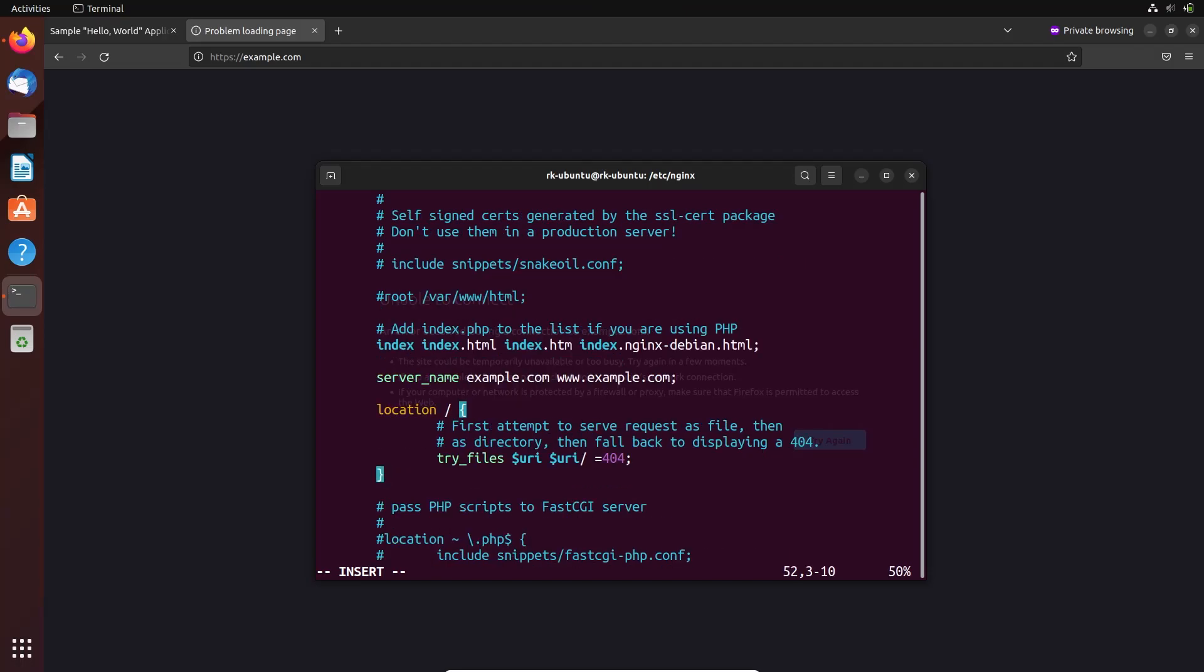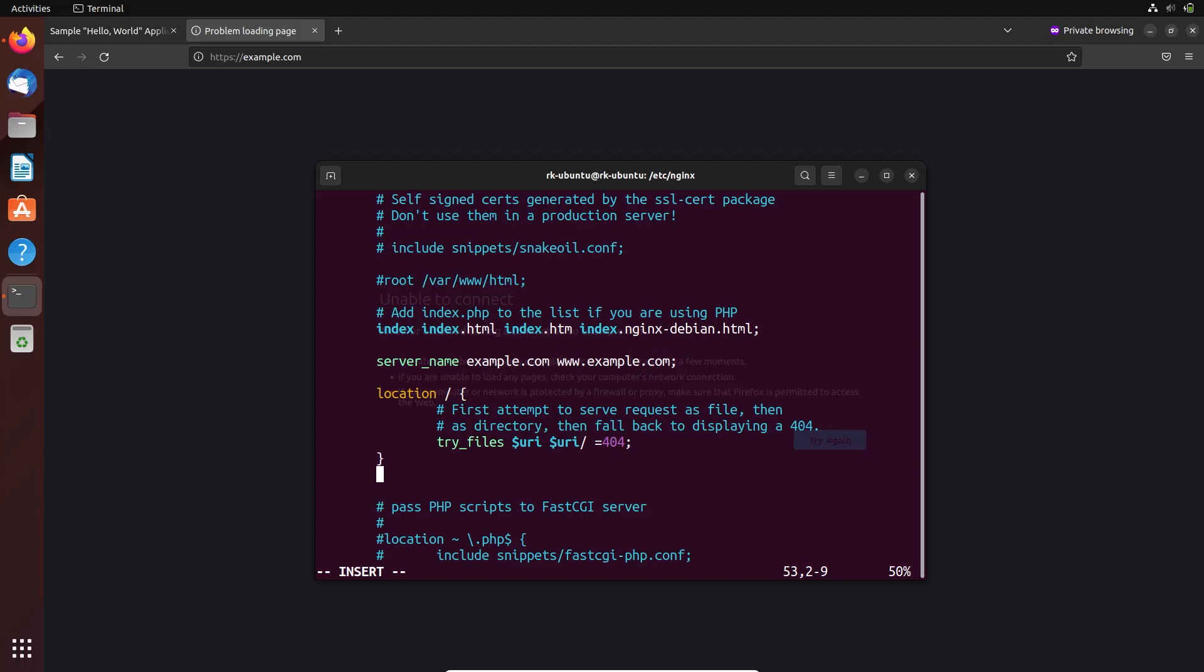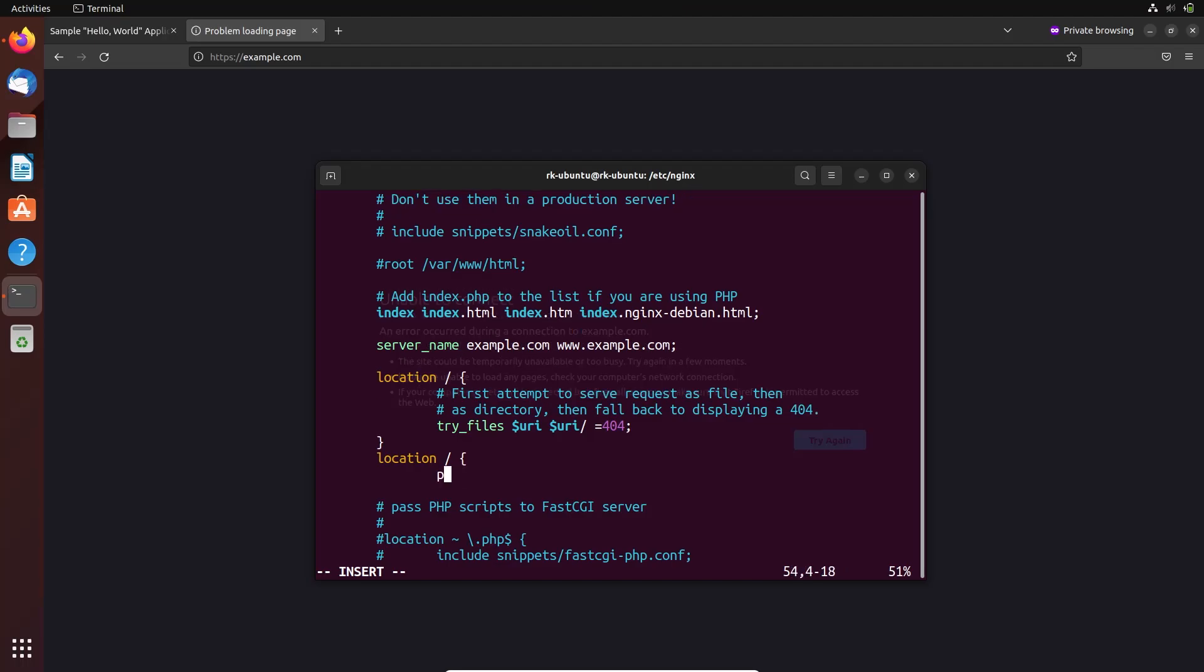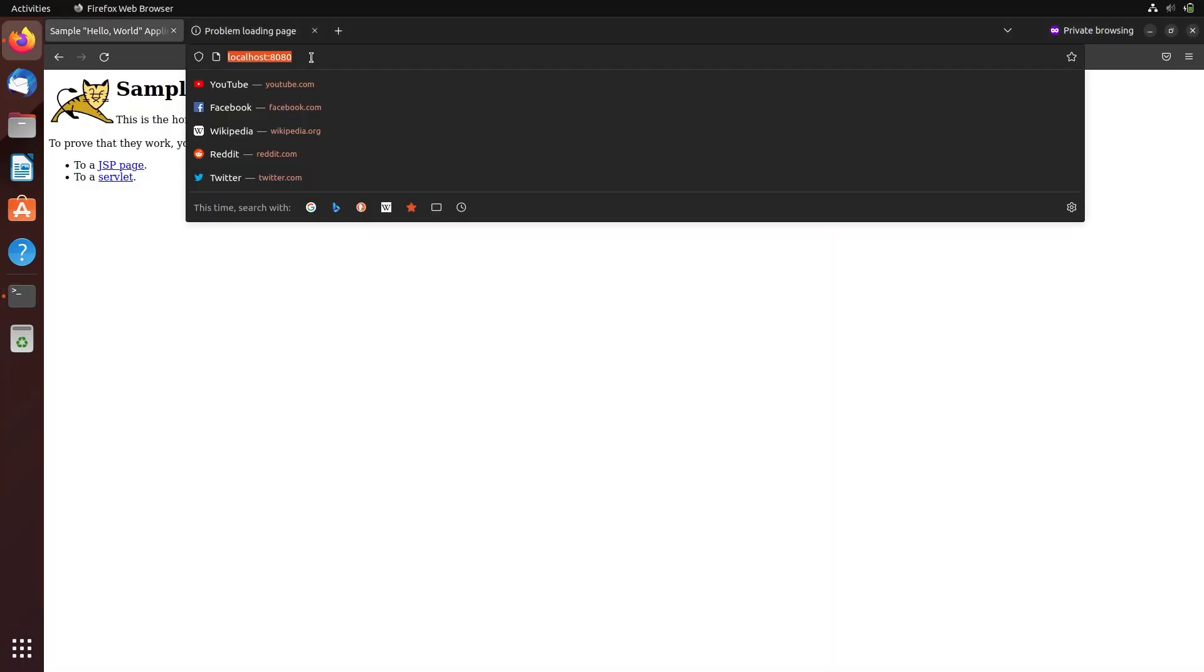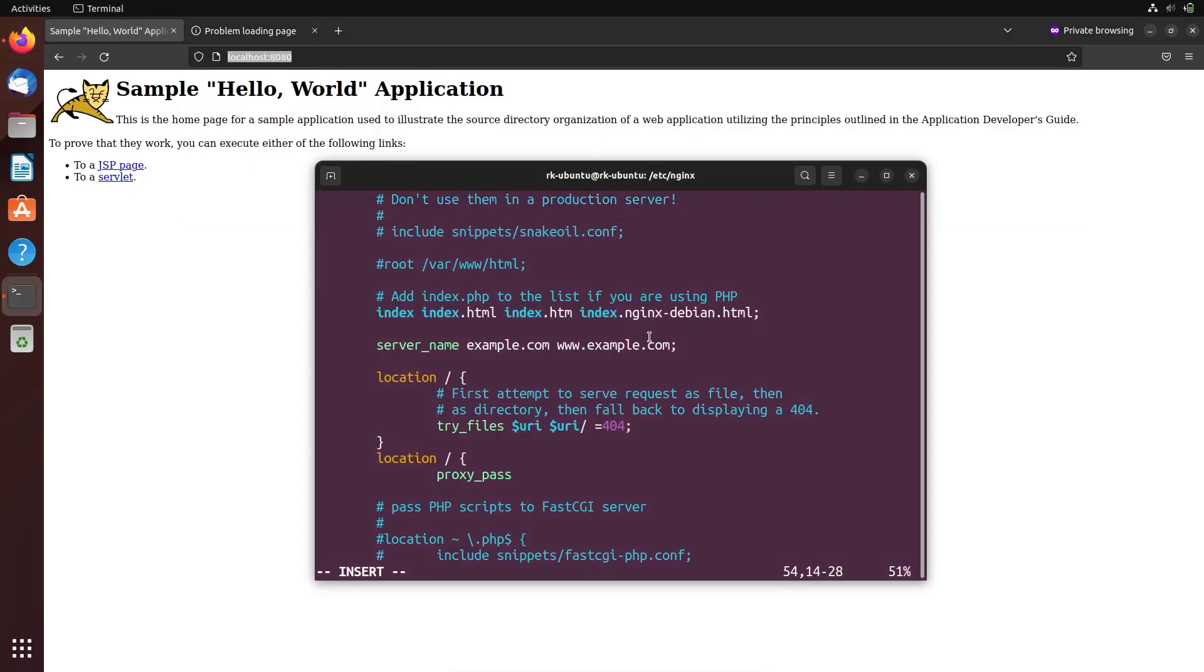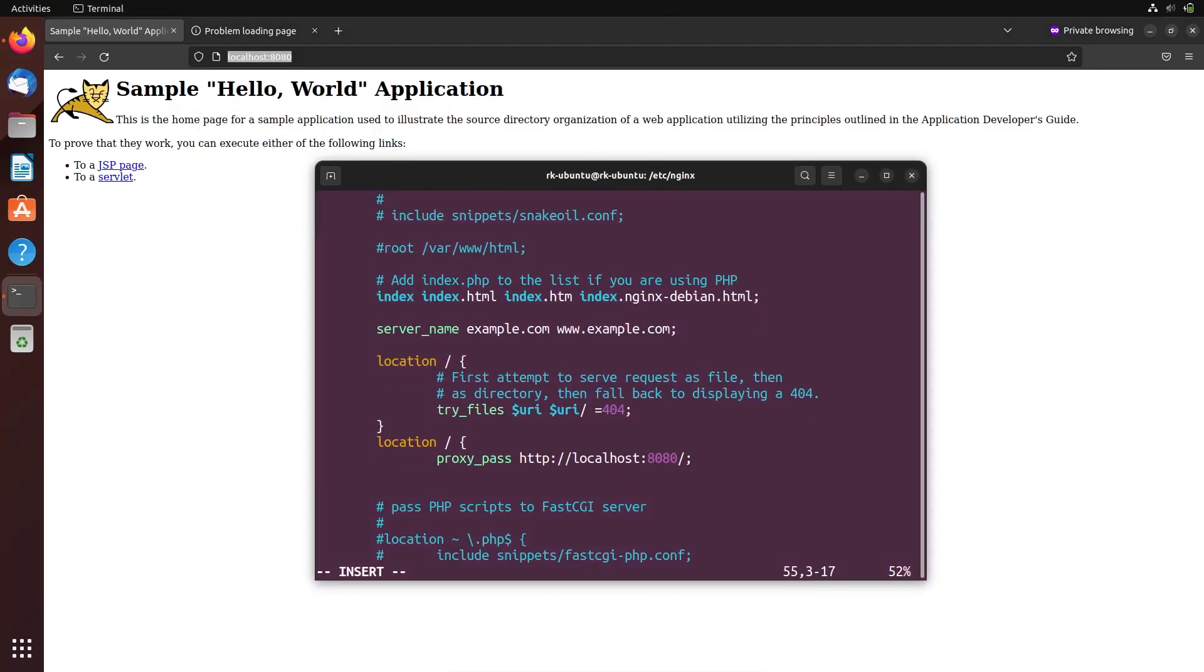Here we already have a location module. Let's create a new one. It will act as a reverse proxy, so whatever the URL that we are giving, it will be displayed in the domain. Like here we can copy this and paste it here. Let's close this function. And that's it.